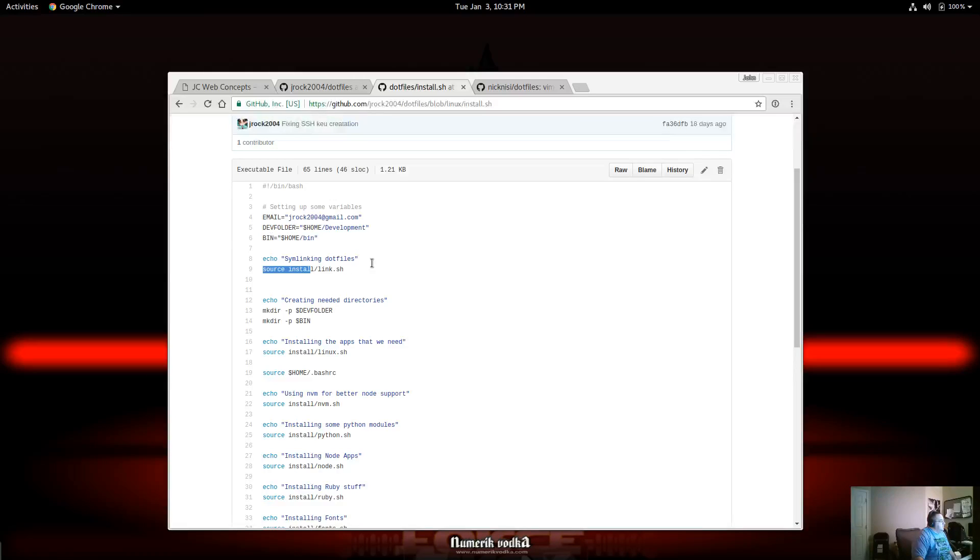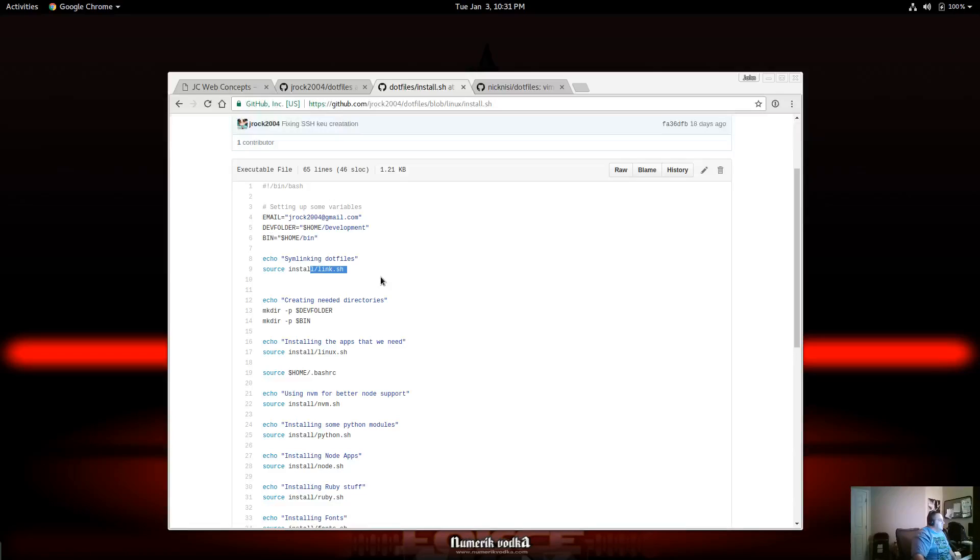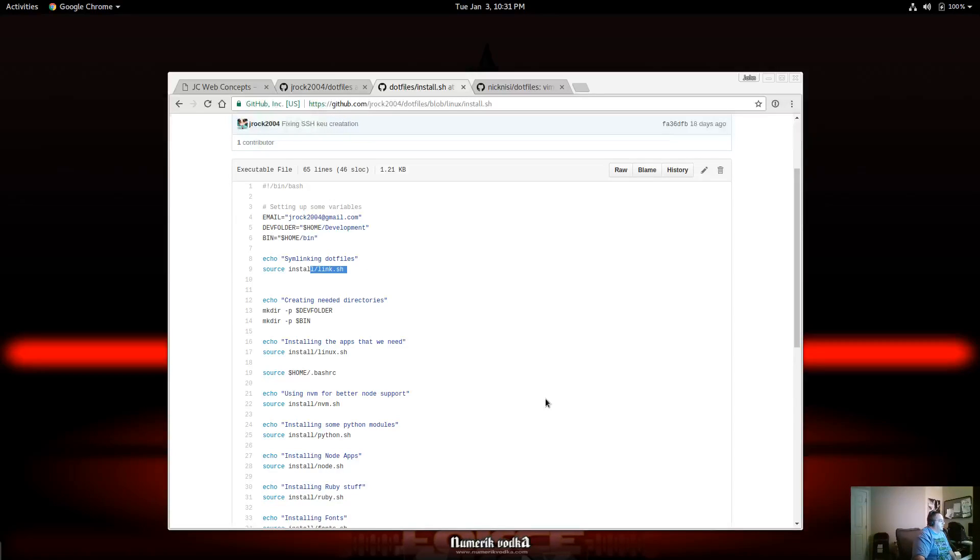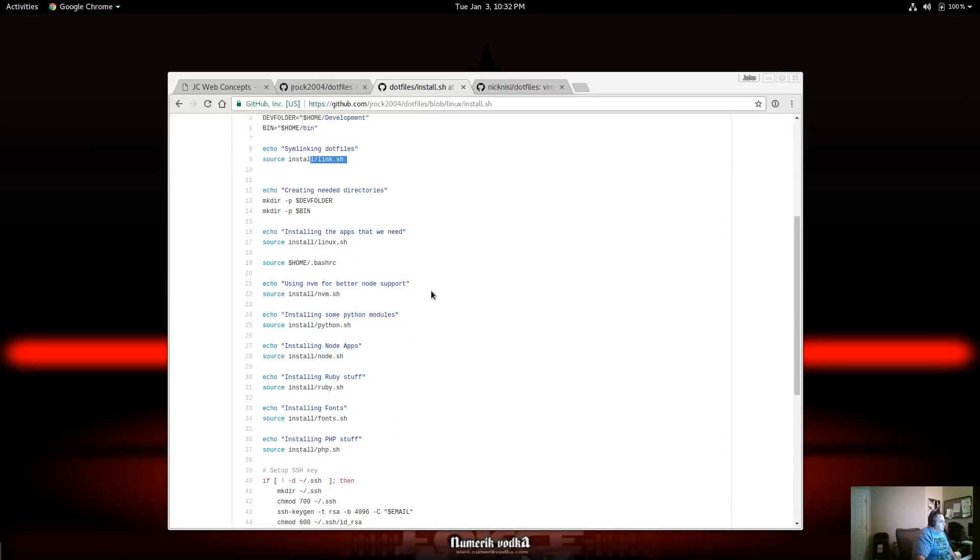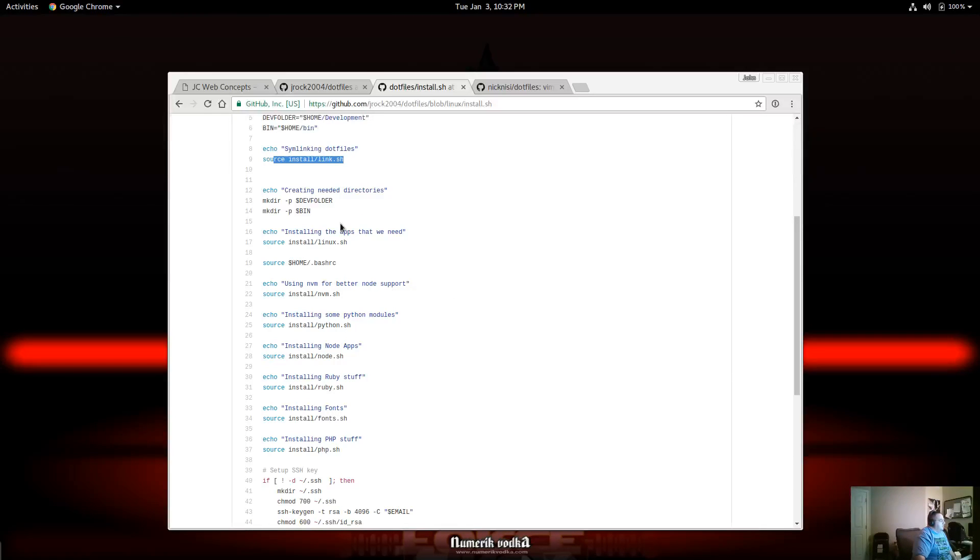Here, what I'm doing is I have this link script that basically does all the system linking from this dots folder to the home directory. It's a very good script. Again, this is something that I keep up to date from Nick Nisi.